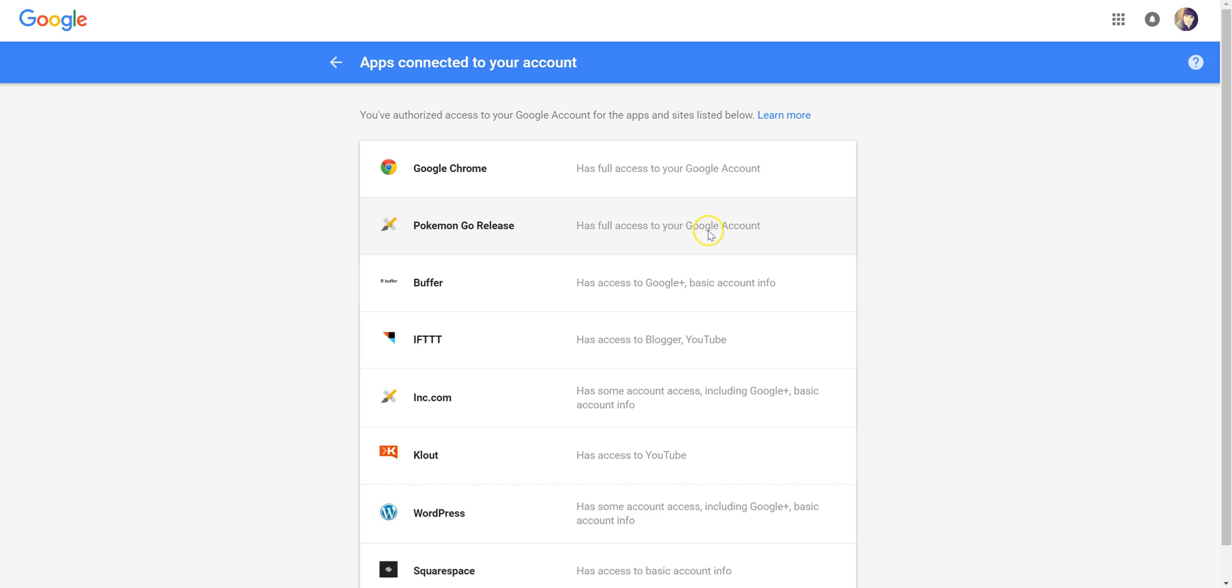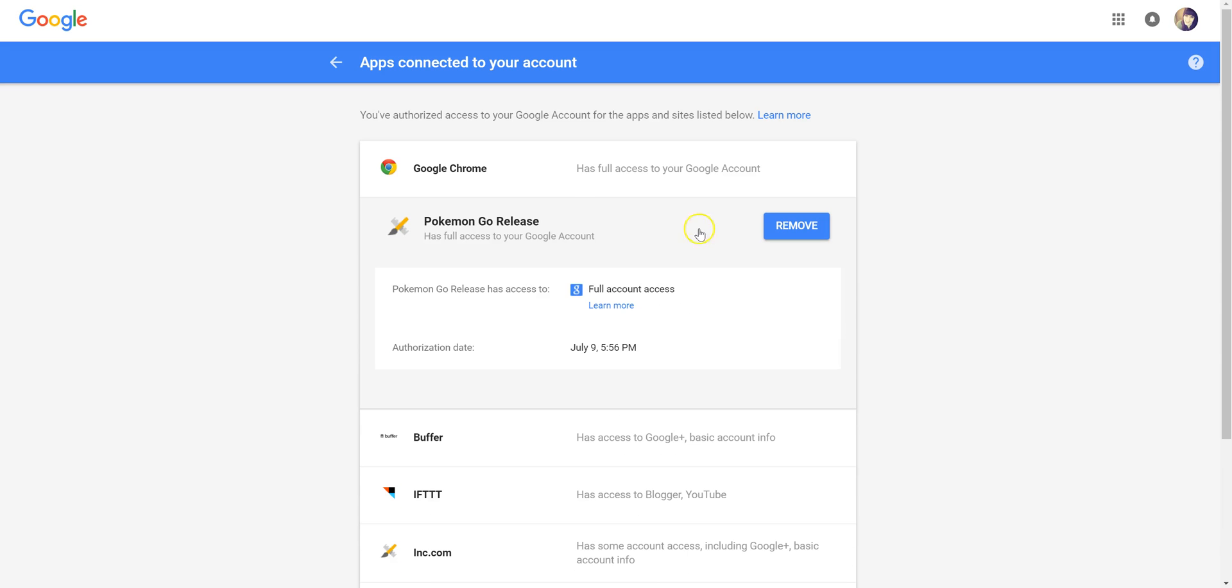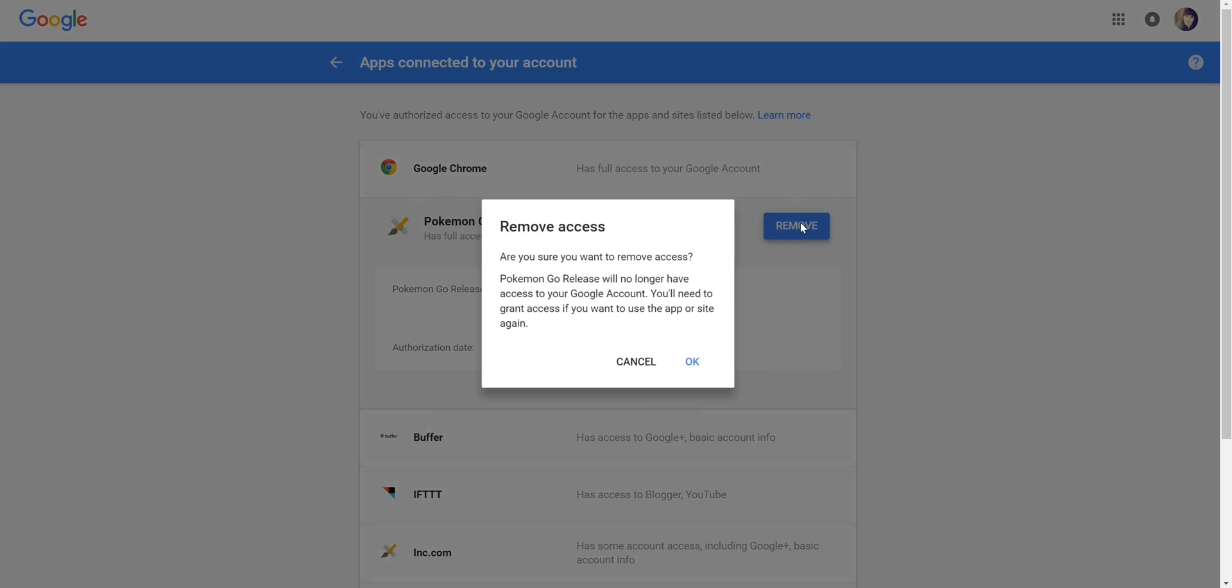It has full access to your Google account. And we're going to click on Remove. Are you sure you want to remove access? Yes.